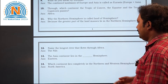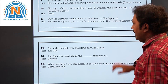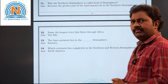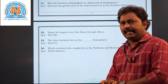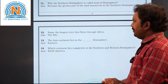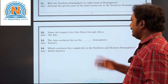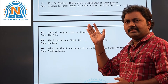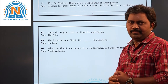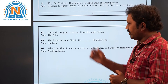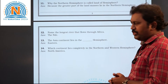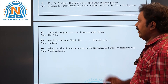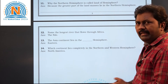Next, the twelfth question: name the longest river that flows through Africa. That is the Nile. Thirteenth question: the Asia continent lies in which hemisphere? We already discussed this in the first question — the answer is the eastern hemisphere.